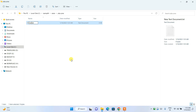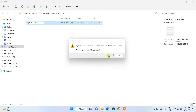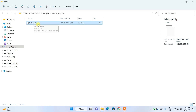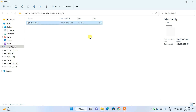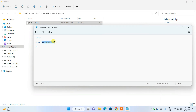Right-click, select New, and create a new text document. Name the file 'hello-world' and change the .txt extension to .php, then hit Enter. Confirm the extension change. Right-click the file and open it with Notepad. In the file, write your PHP opening tag: <?php, then add echo 'Hello World'; and close the tag. This is what will be shown in the browser.